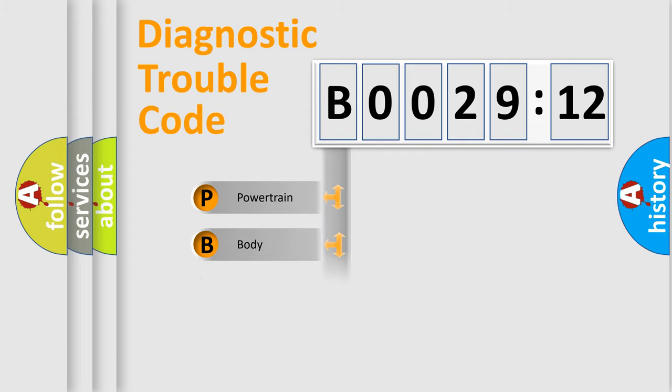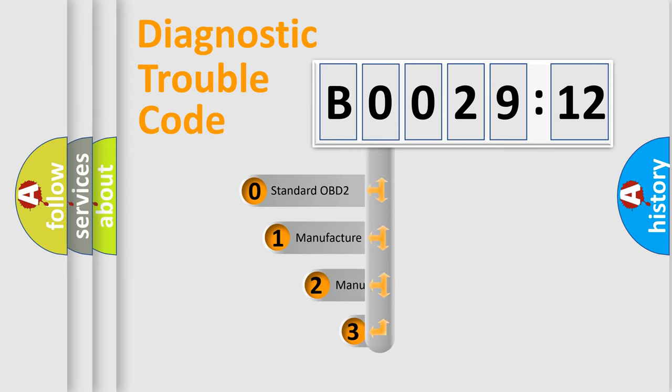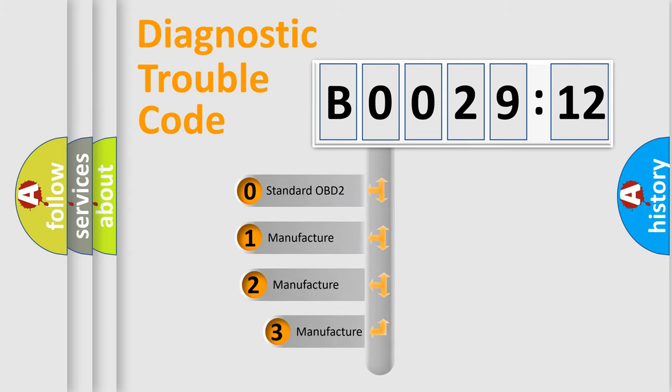Powertrain, Body, Chassis, Network. This distribution is defined in the first character code.